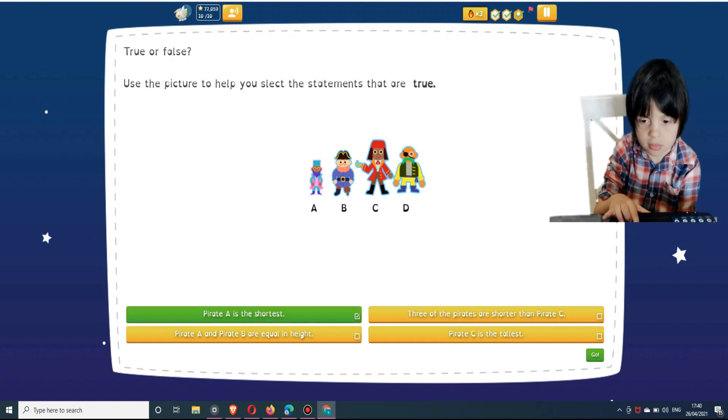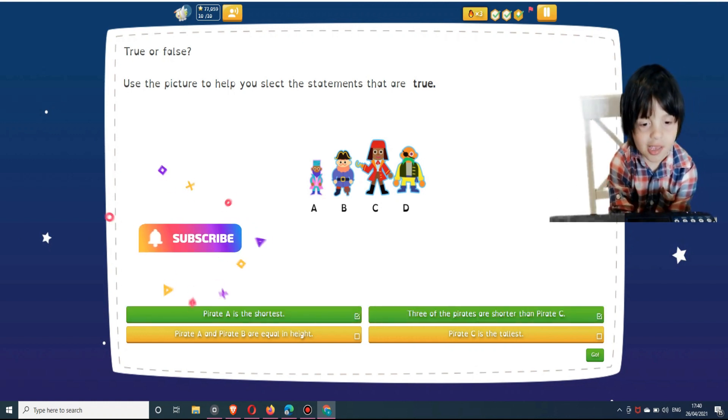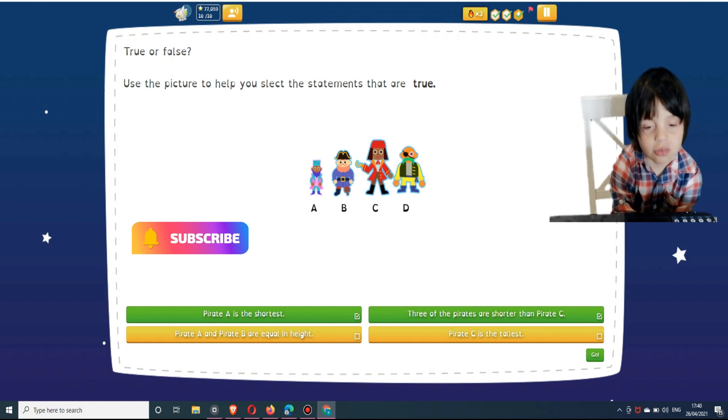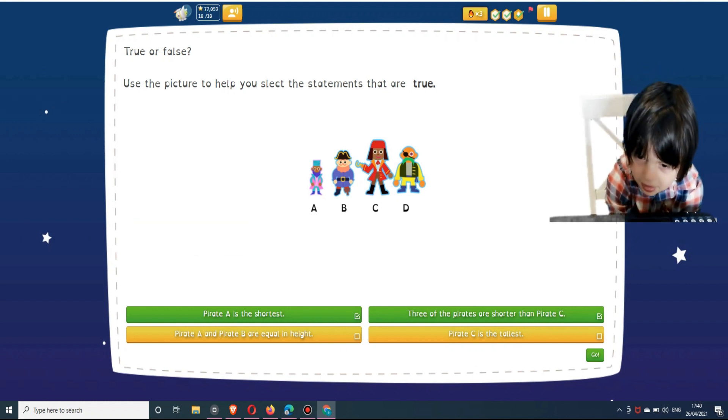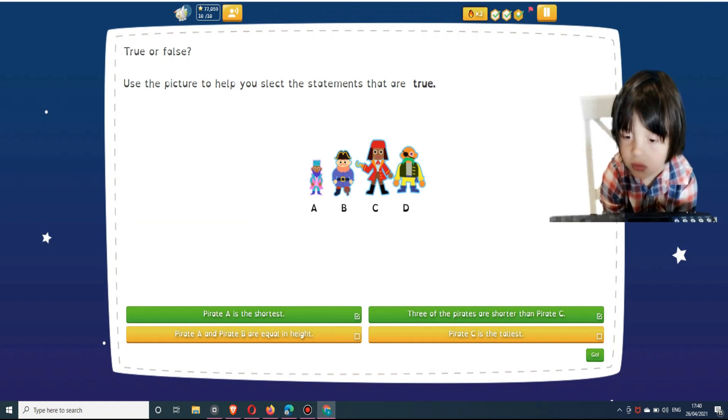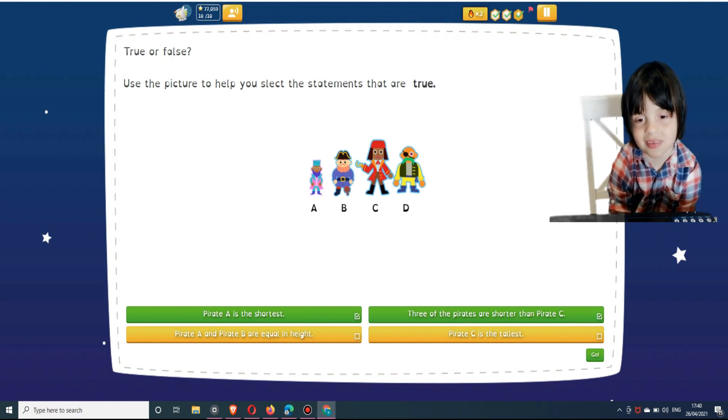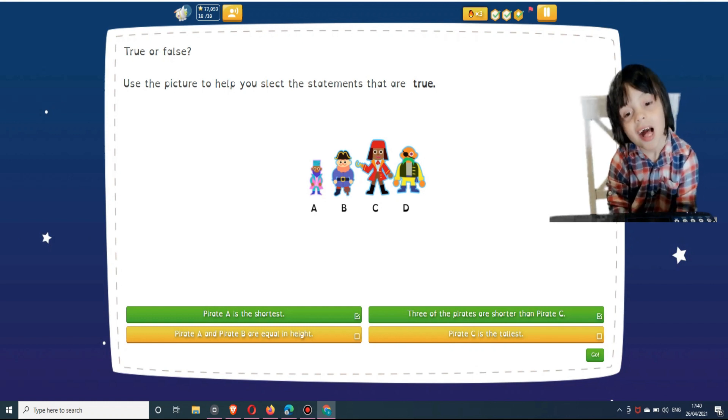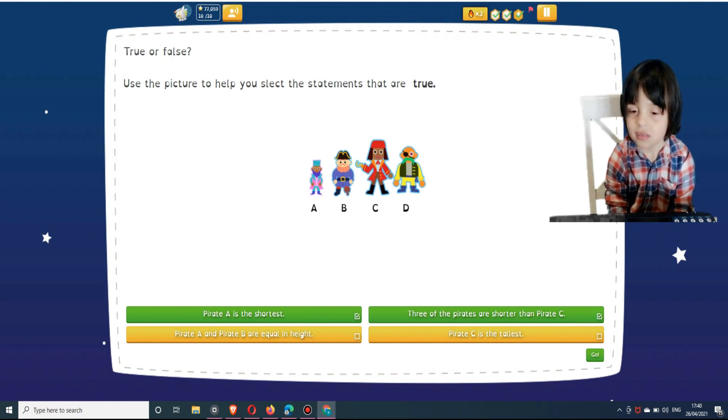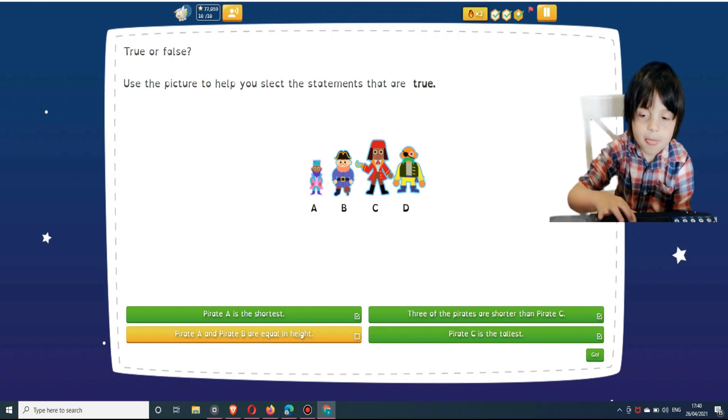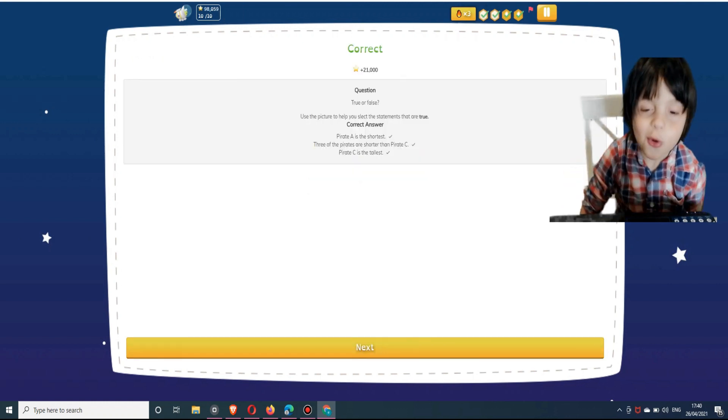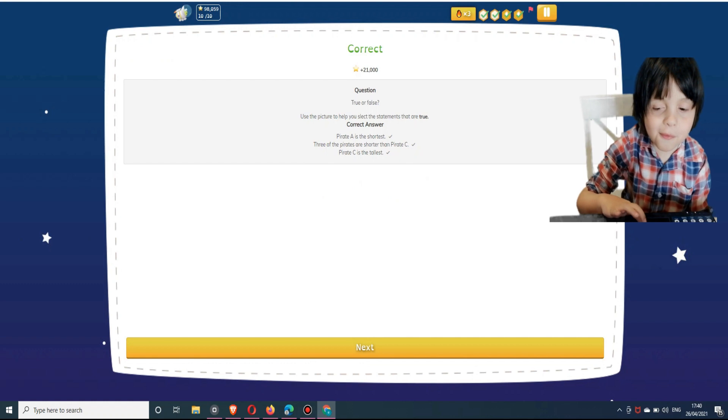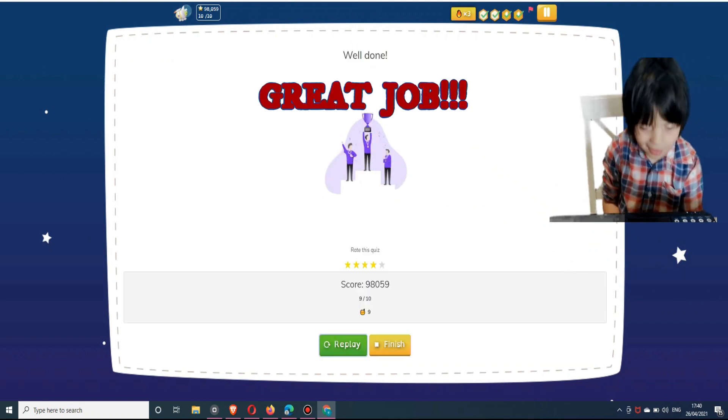That's a point. Okay, Pirate A is the shortest. And... Pirate A is the shortest. Pirates are shorter than Pirate C. Great job!